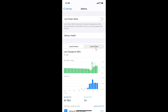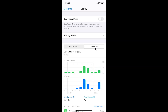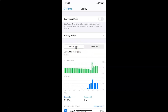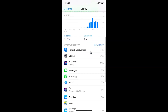I'm tapping on it and you can see it's now selected. Just select whichever option you want. Let me select last 24 hours again — it's now selected. After that, scroll down to the Battery Usage by App section.